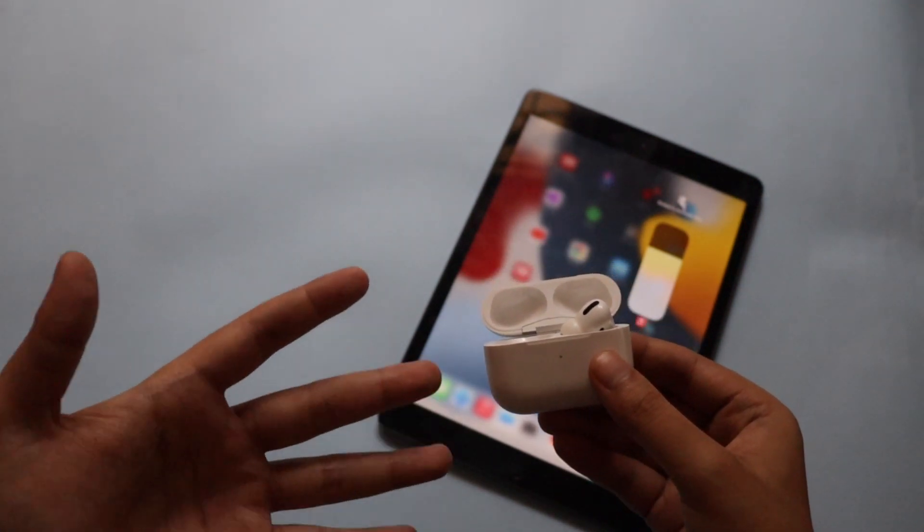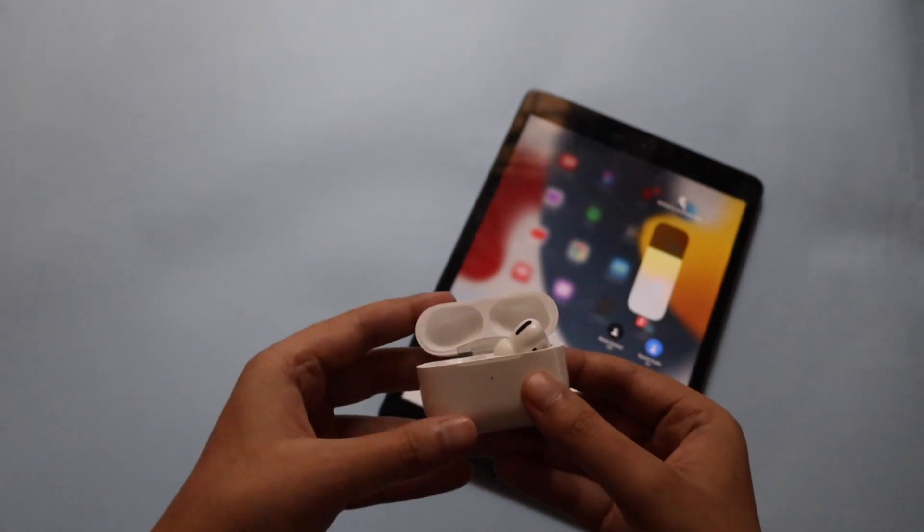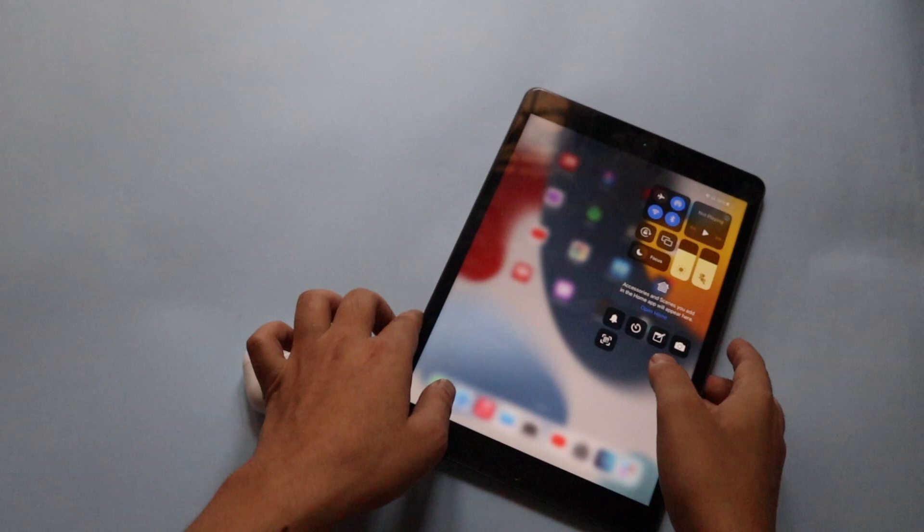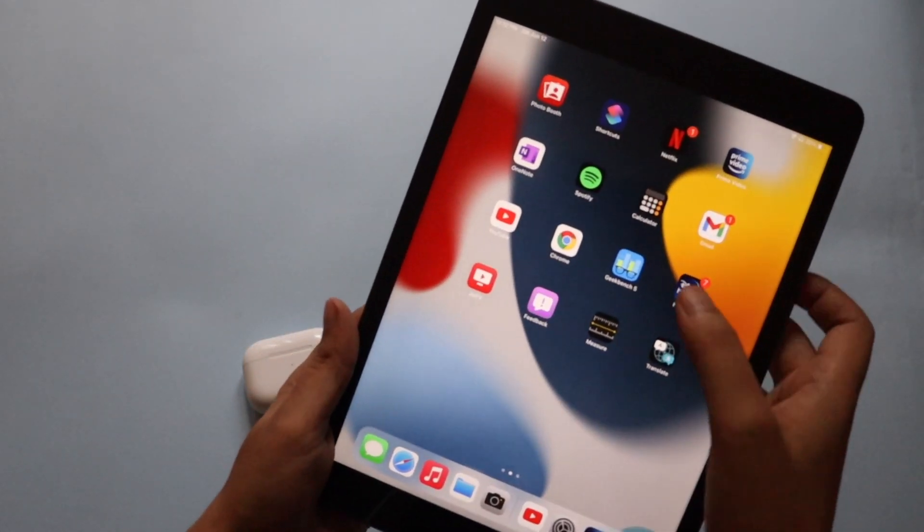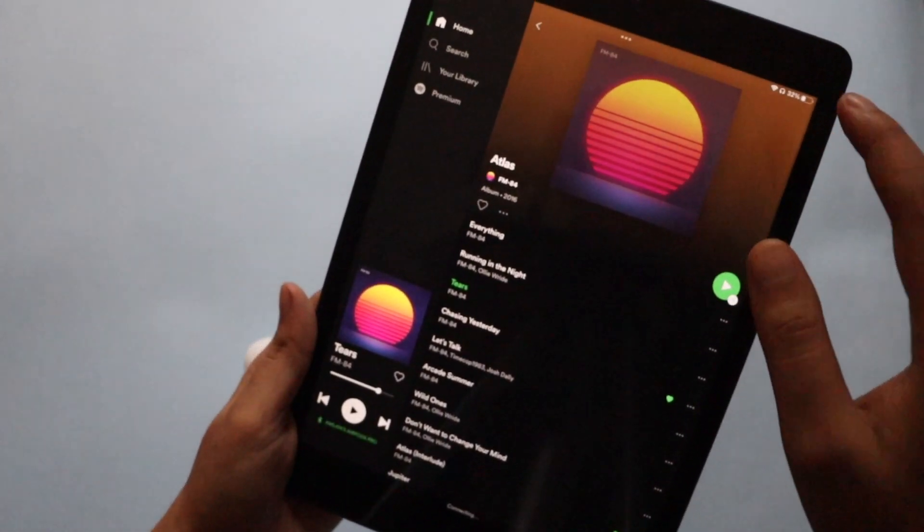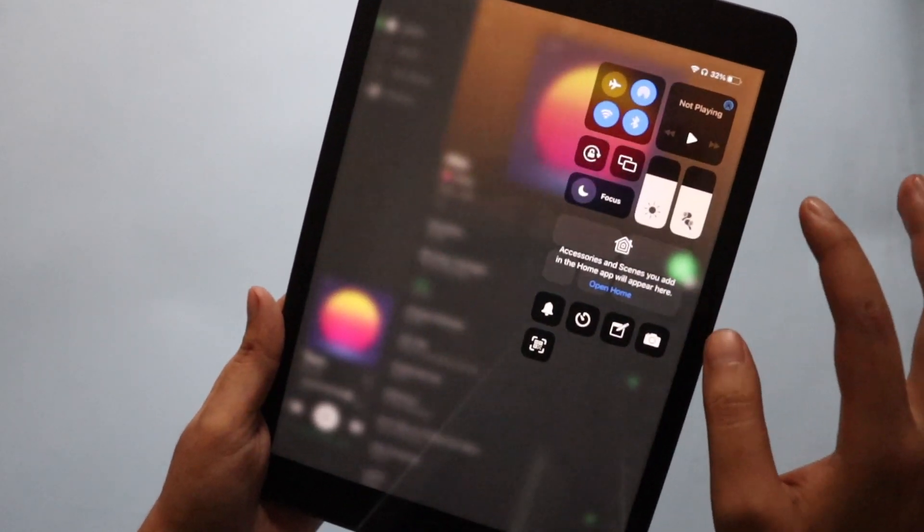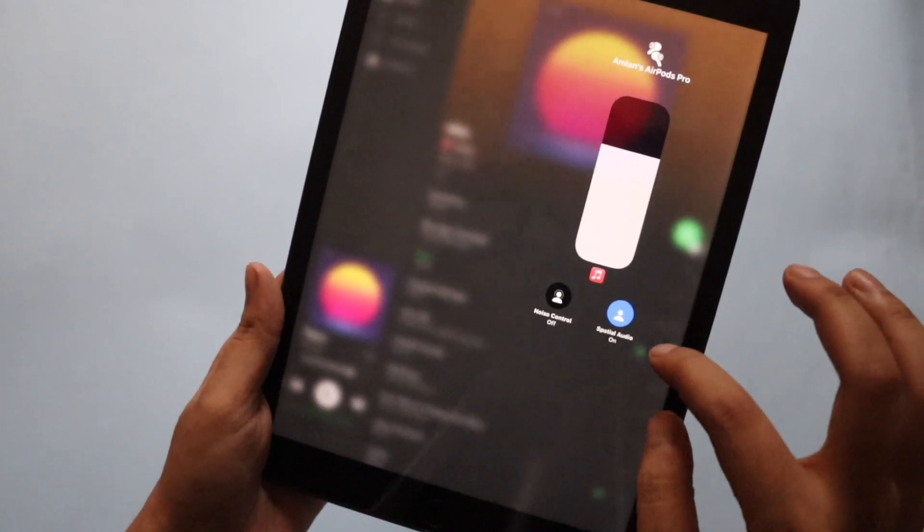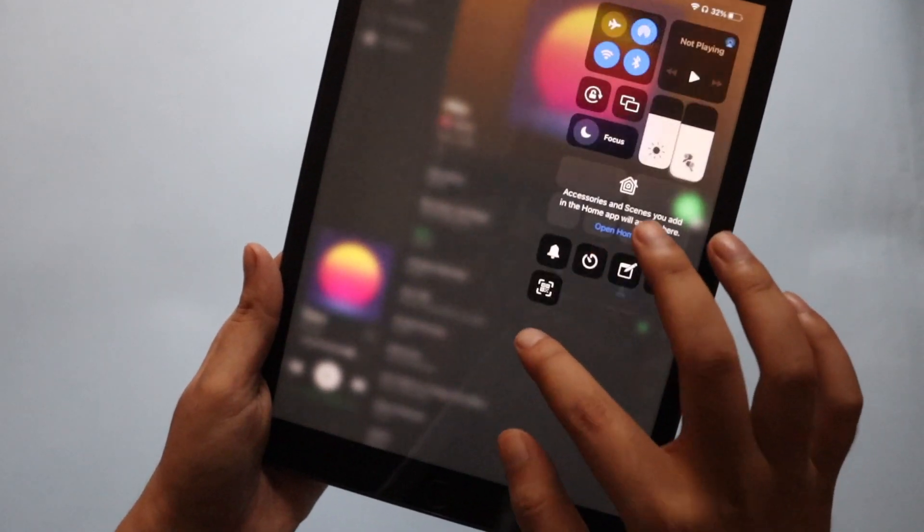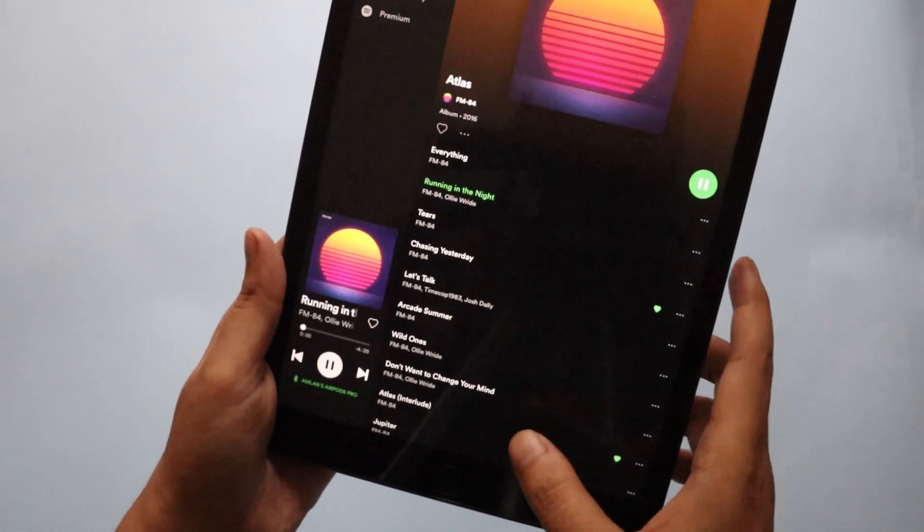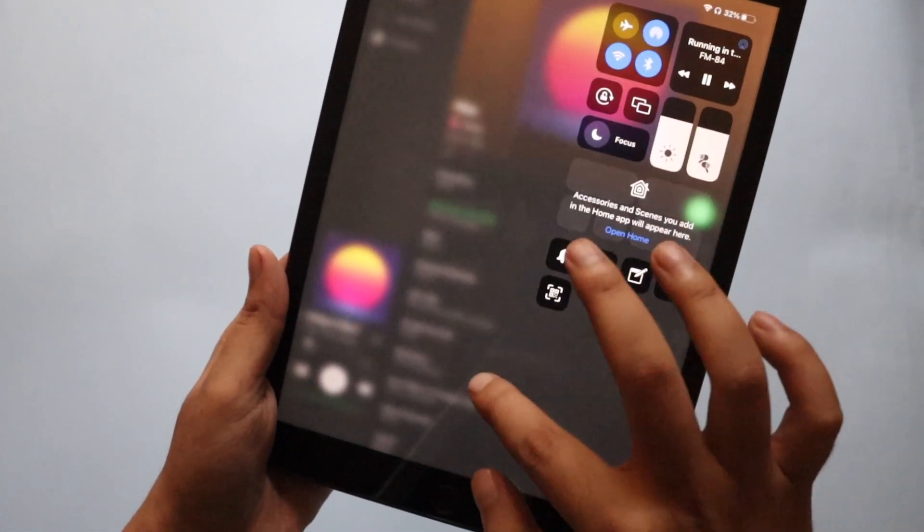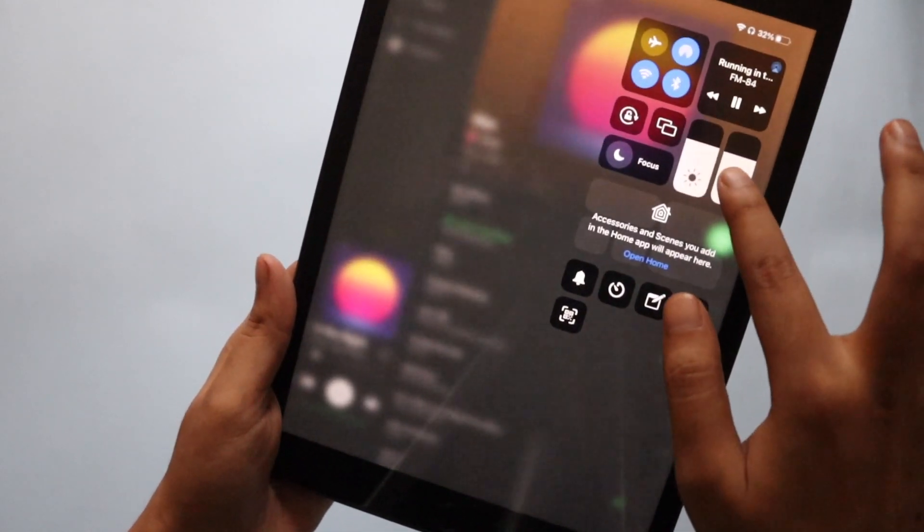And also I forgot to mention that if you connect your AirPods Pro and if you open Spotify or music streaming services just like that, apart from Apple Music, it would also get a kind of a spatial audio thing on. Let me just play one of the music. As you can see I'm just playing one of the music and let me just pull down the control center.